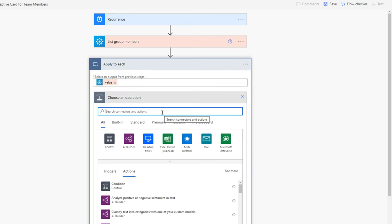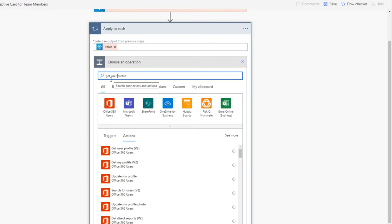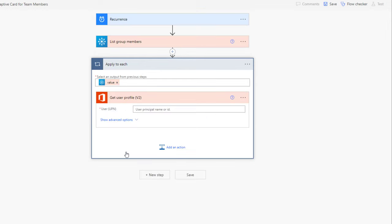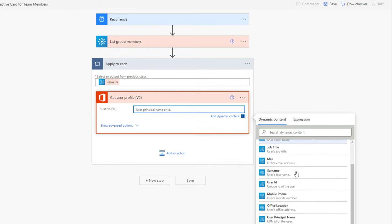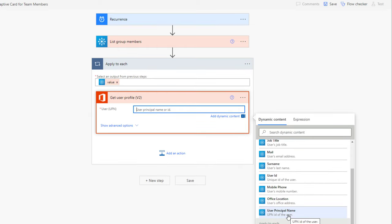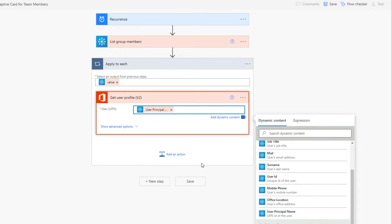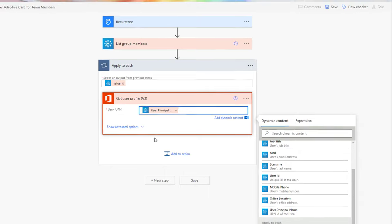For each user retrieved, I need to check whether today is their birthday. To do that, I have to get their profile information. There is an action called 'Get user profile' from the Office 365 Users connector. Here I provide the user principal name from dynamic content, and from the profile action we get the birth date for the specific user.